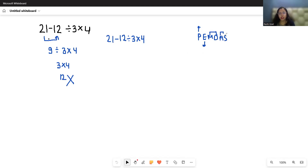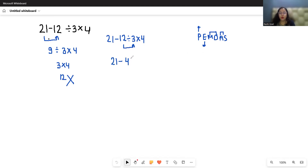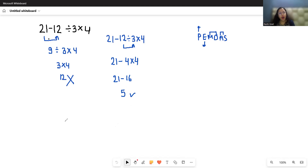then addition and subtraction. So in this question we have subtraction, division, and multiplication. First we solve the division: 12 divided by 3 is 4, times 4 gives 16. So the expression becomes 21 minus 16, and 21 minus 16 is 5. So the correct answer is 5, not 12.